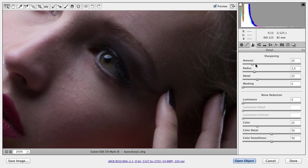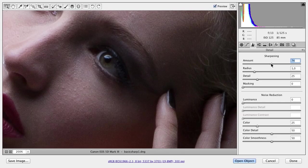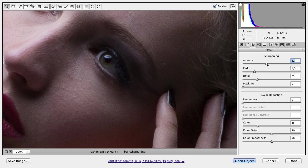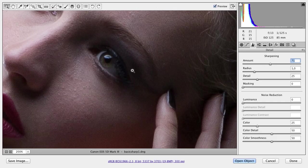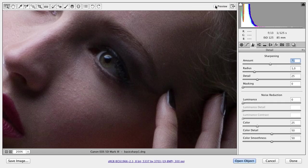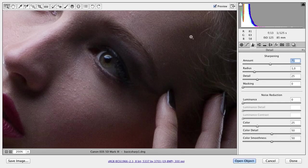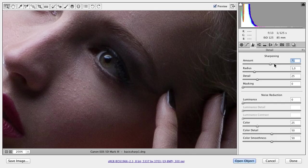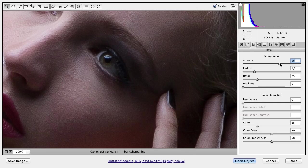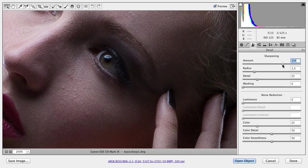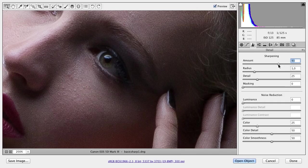The most important slider here is Amount. With Amount, you can set how strong you'd like to sharpen the image. Bring the slider to around 50 and you can see the sharpness increase. By clicking the preview button, you can see the before and after. It looks okay, but the skin is a little bit grainy. Let's add a little bit more—and I think we can all see that this is too much.